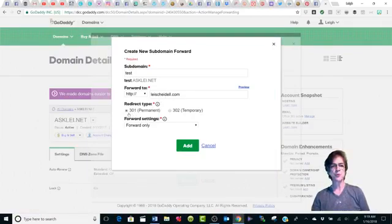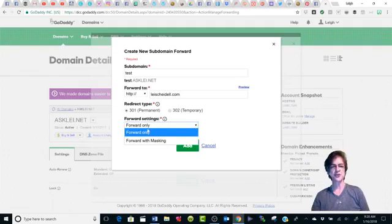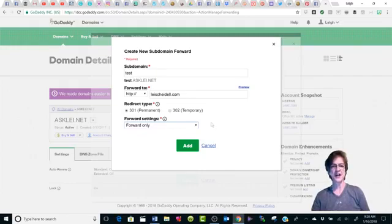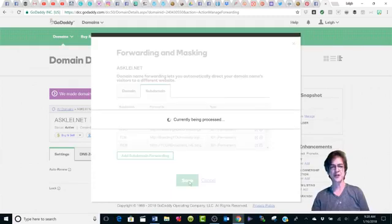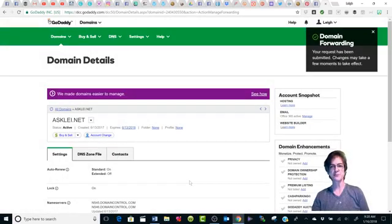You want to make sure that '301 Permanent' is set. You can do 'Forward Only,' or you can click on the down arrow and do 'Forward with Masking.' I usually just forward mine. The masking just makes it so that when the person clicks on it, they don't see where it's taking them initially. Then you just click the 'Add' button at the bottom. When it bounces back to this page, you must click 'Save' or you're not going to have that particular subdomain. And that's how easy it was to add.